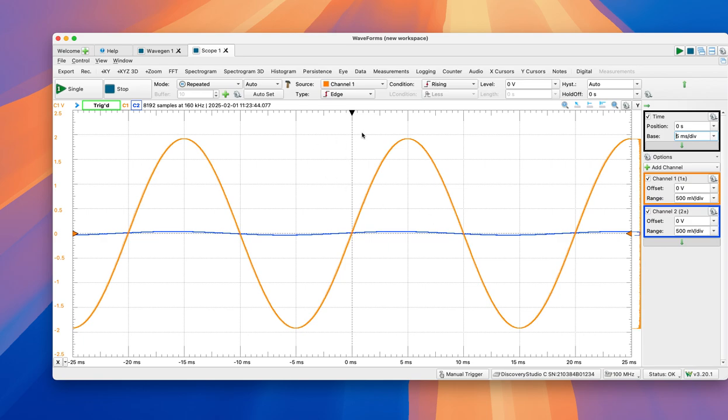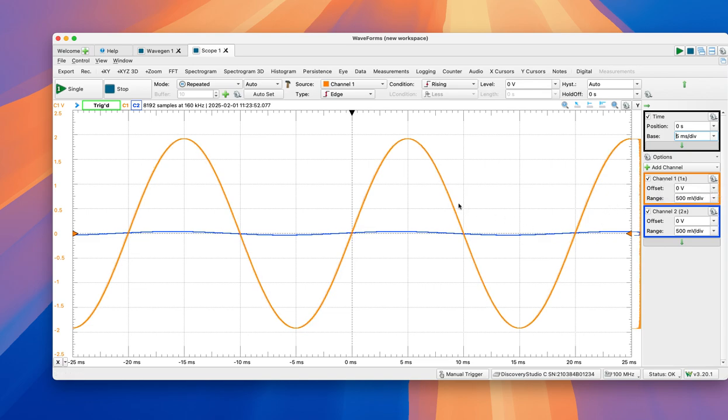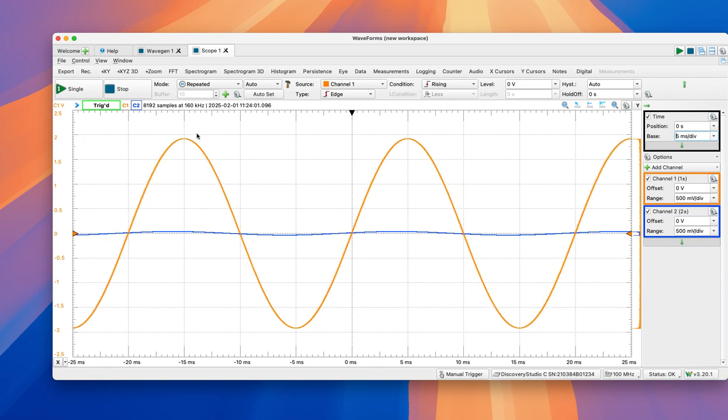We have a good visualization of the signals here. Channel 1, we established that corresponds to the input voltage. So I think 500 mV per division on the y-axis is okay. We have almost 2 volts of amplitude.